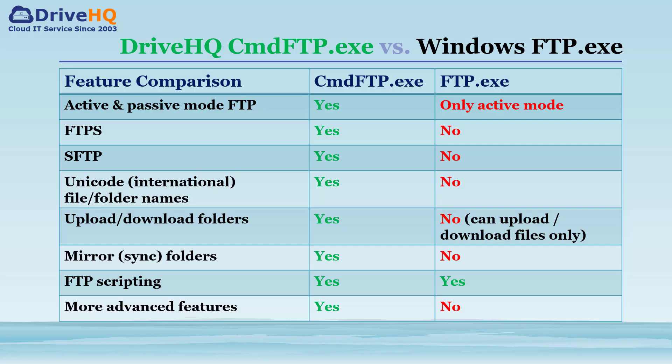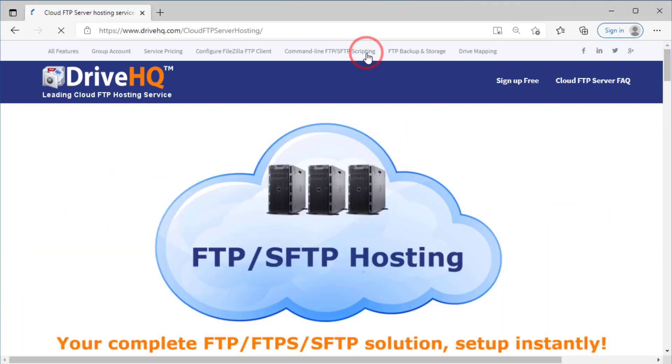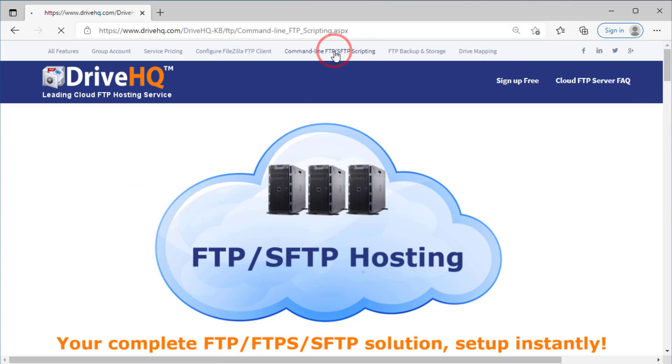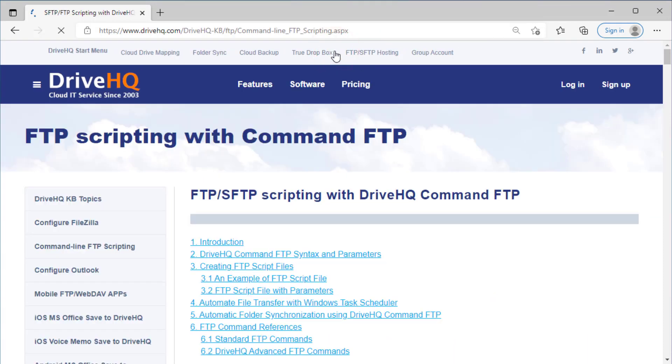As you can see, DriveHQ CMD FTP can replace FTP.exe with many more advanced features. For detailed documentation about CMD FTP, please visit the software page.